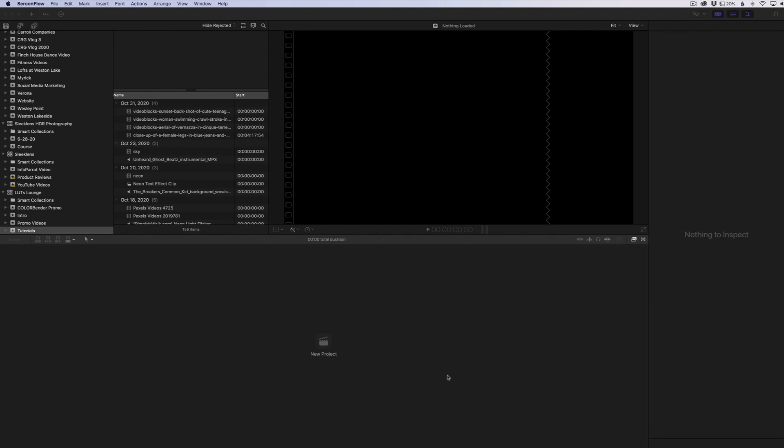Hey everyone, Lutz Lounge here. In this quick video, I'm going to show you one thing I've been using a lot lately when it comes to slow motion video in Final Cut Pro.